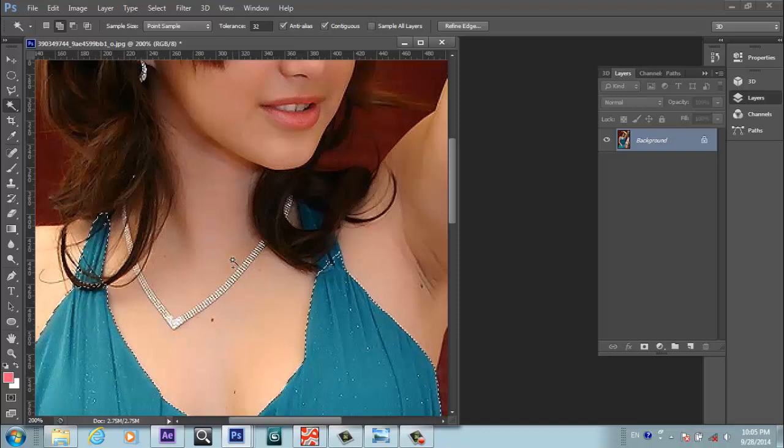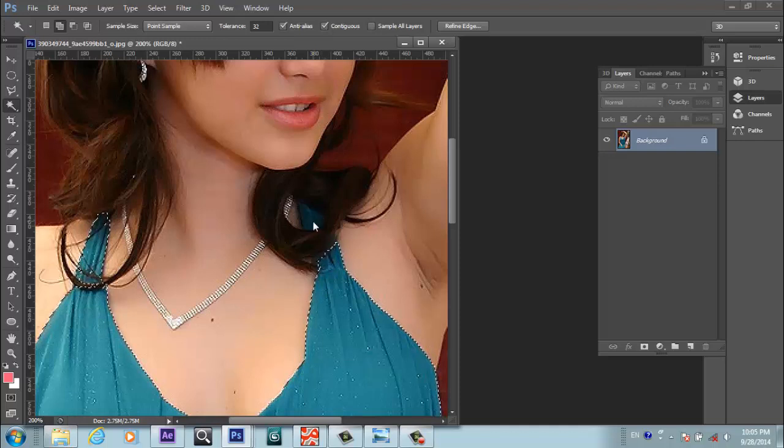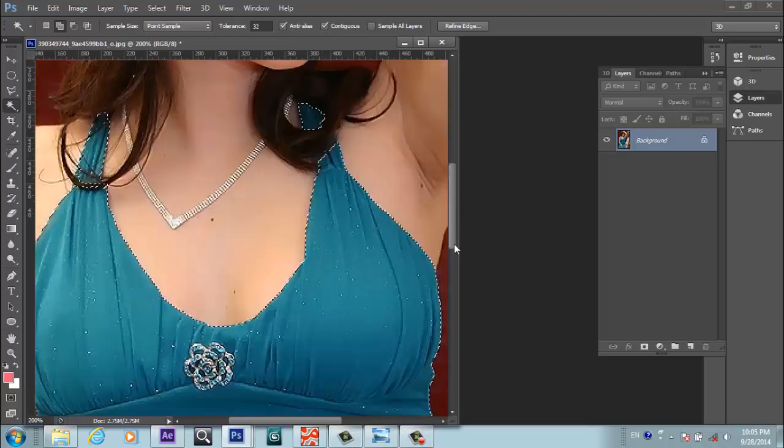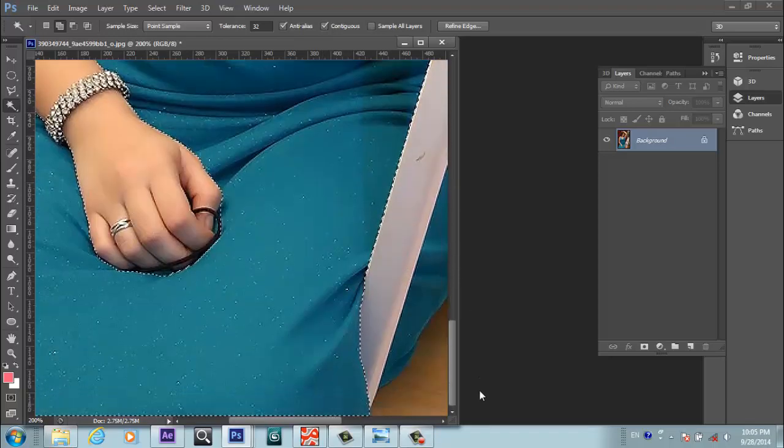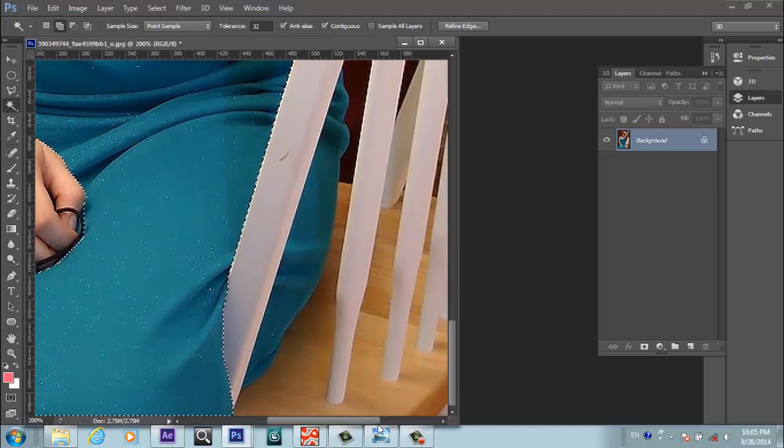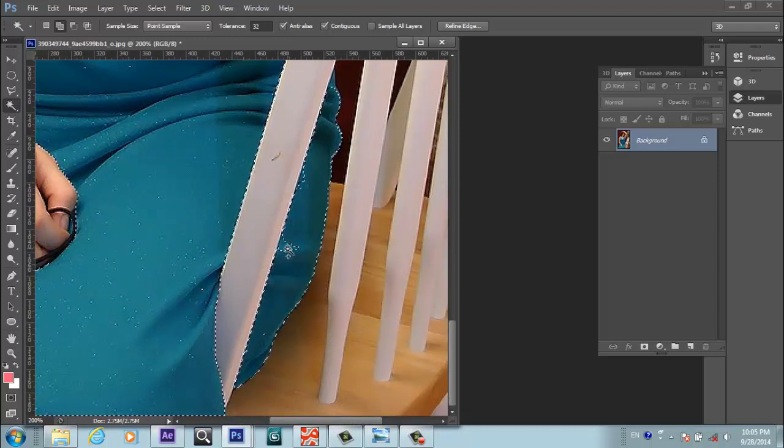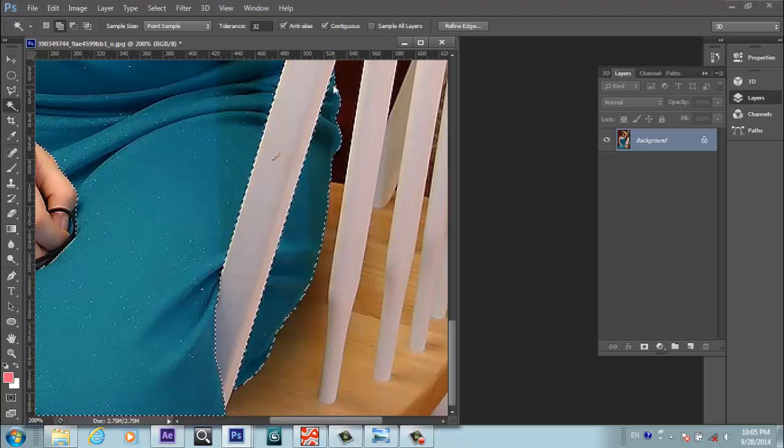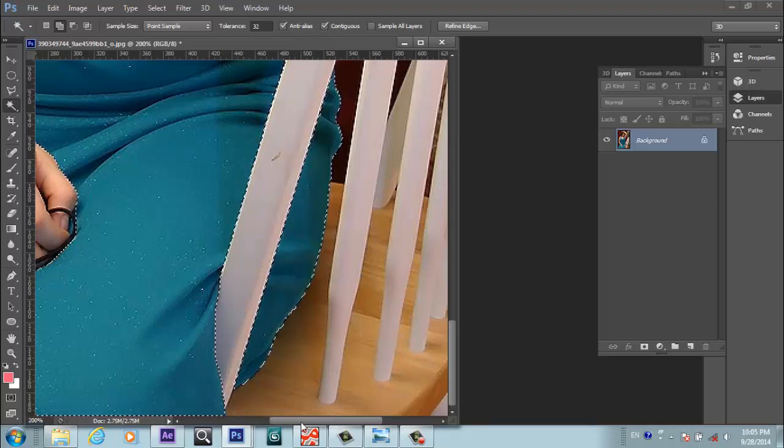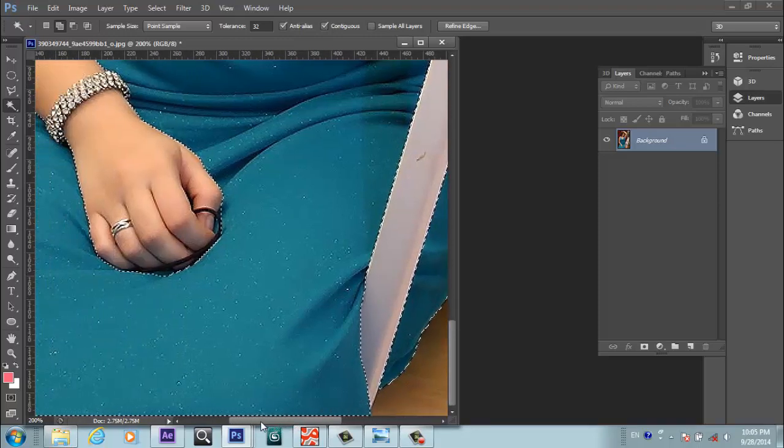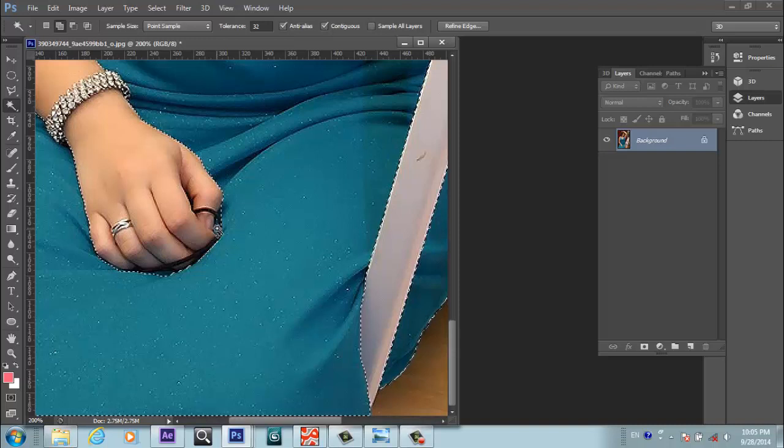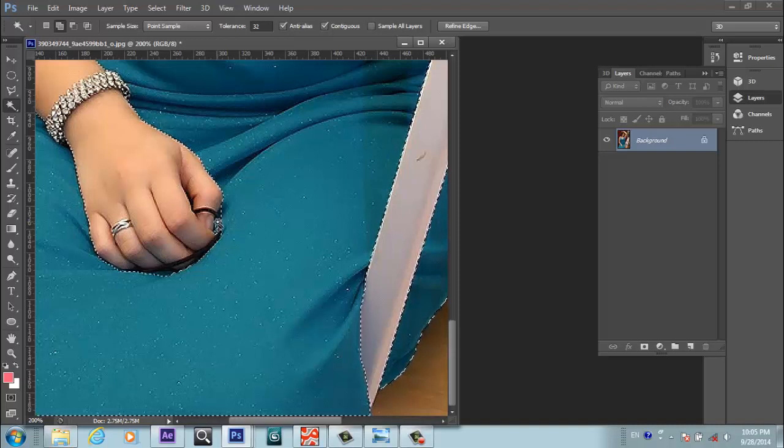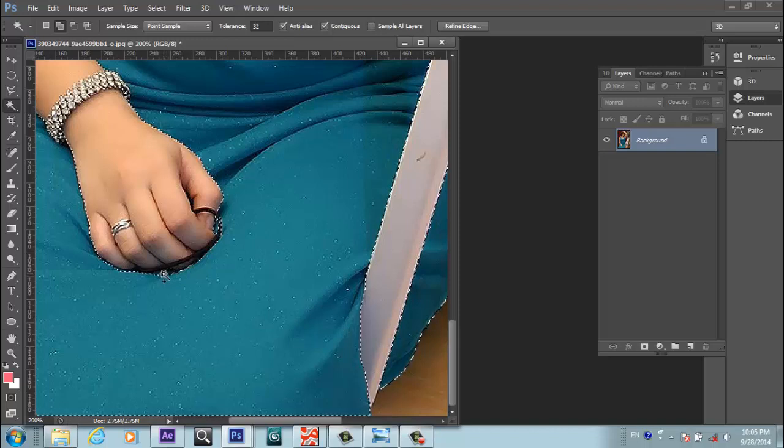Now I am coming to this side. I have some space here that I want to select. Always you have to press Shift for multiple selection. I will try to select this small area if I can. Yes.